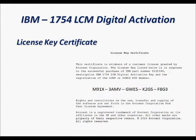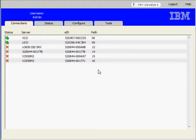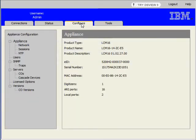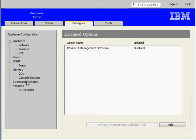This license key is unique and it needs to be entered into your KVM. Once you are on the onboard web interface, you need to select the Configure tab. When the appliance configuration menu appears, you need to select License Options and then click on the Add button.